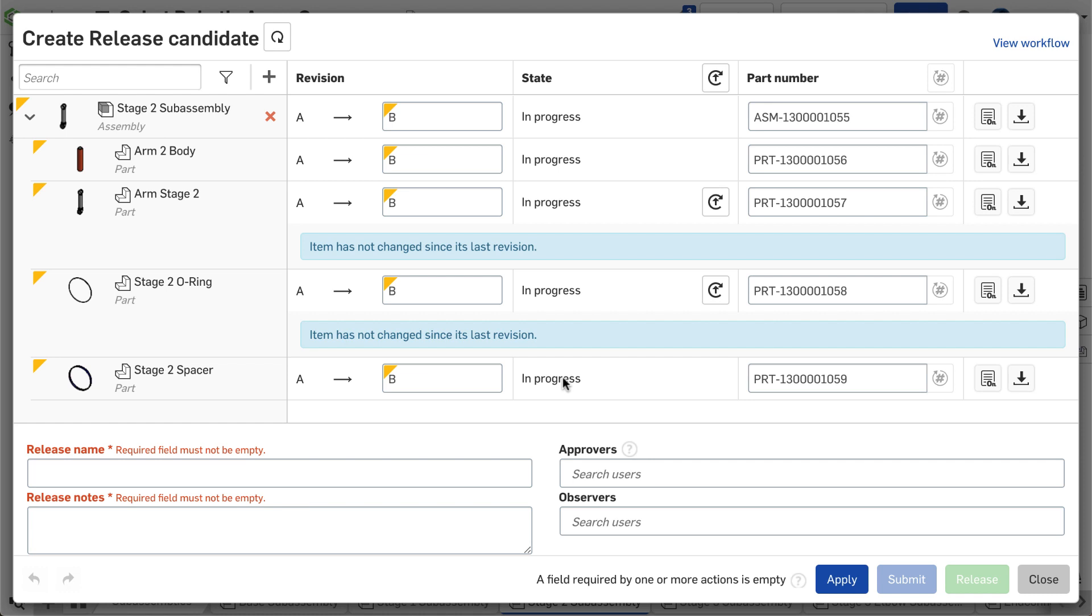When it completes, it clearly calls out which components have not changed and allows me to revert their references back to the last revision.